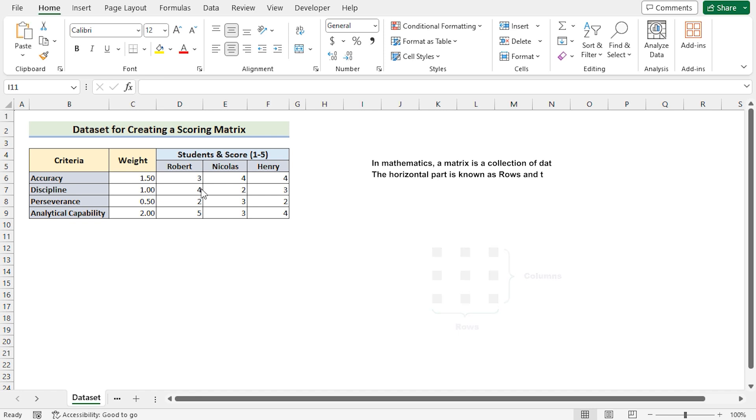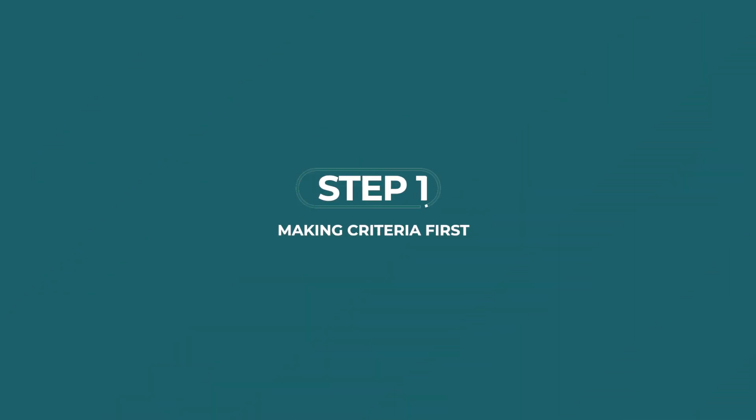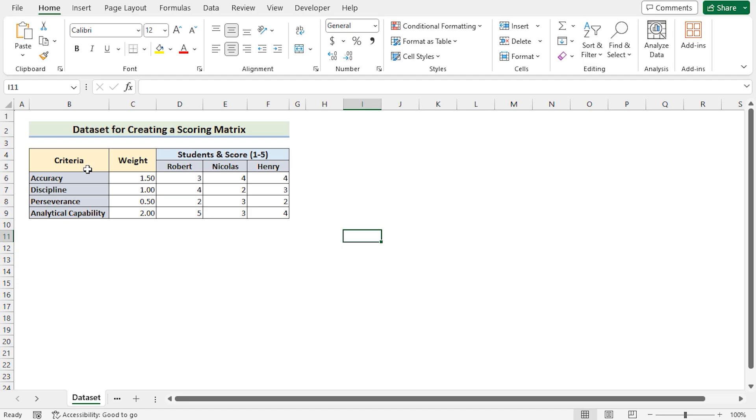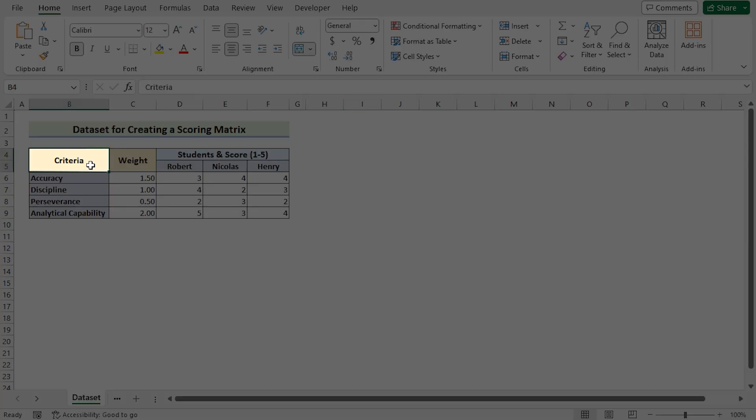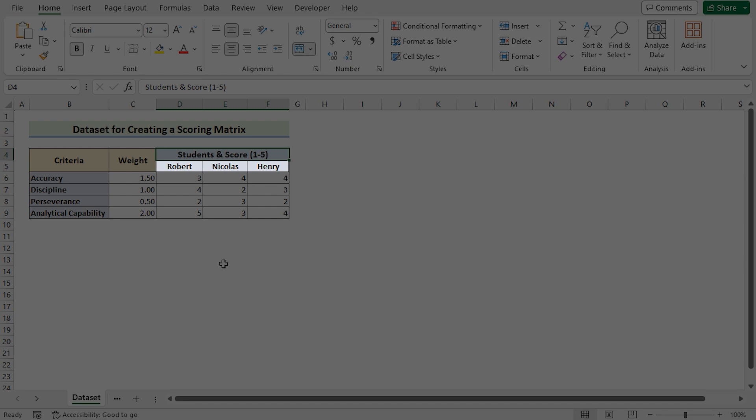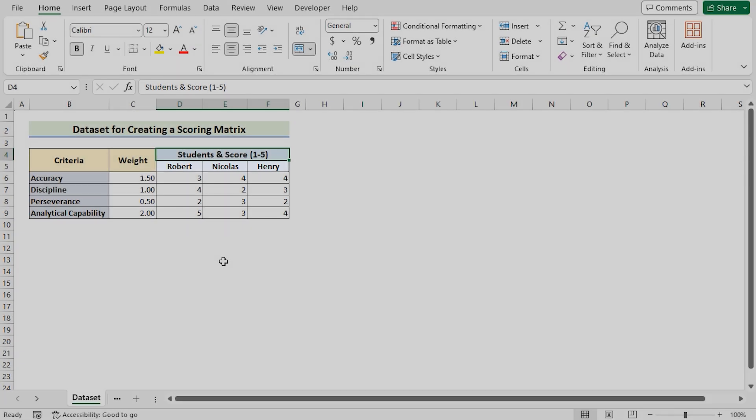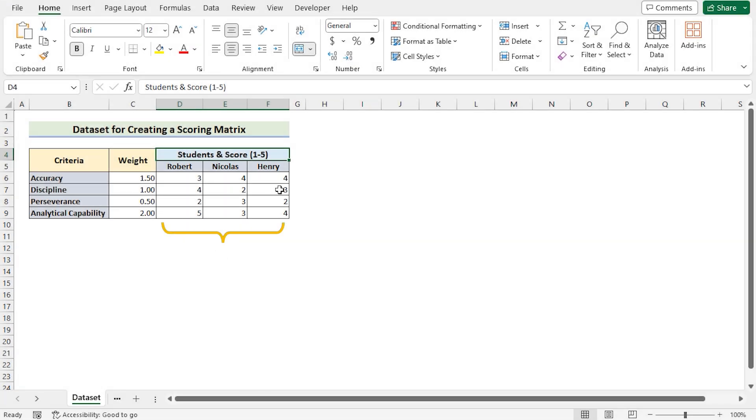Before going into the steps, let's talk about the dataset a bit. Here, we have the criteria, weight, and student score and name in column B to column F.